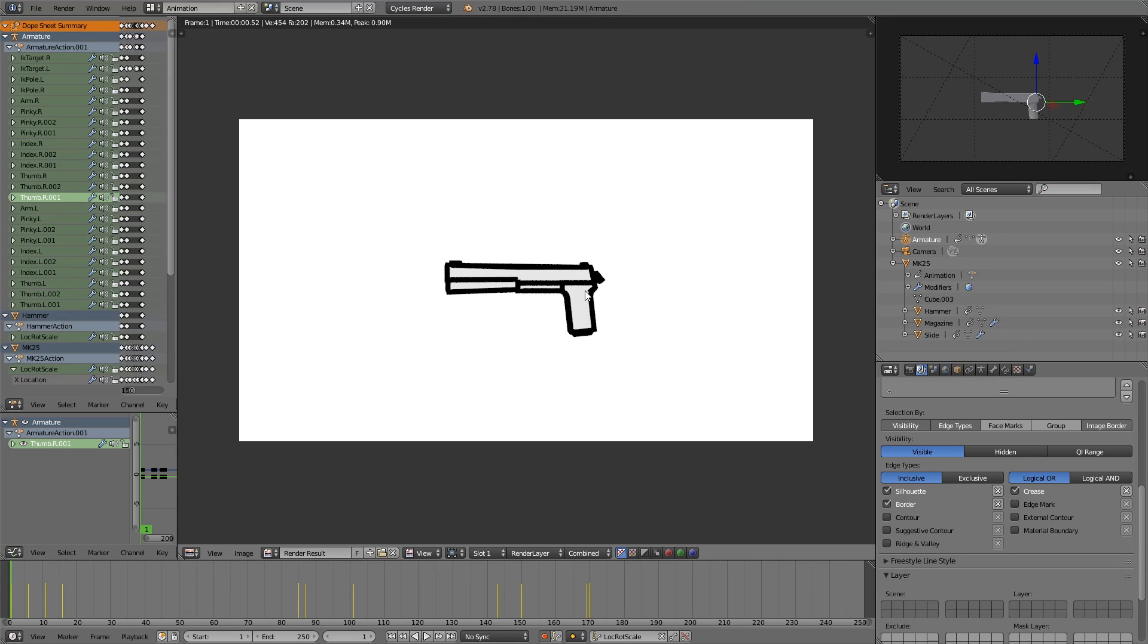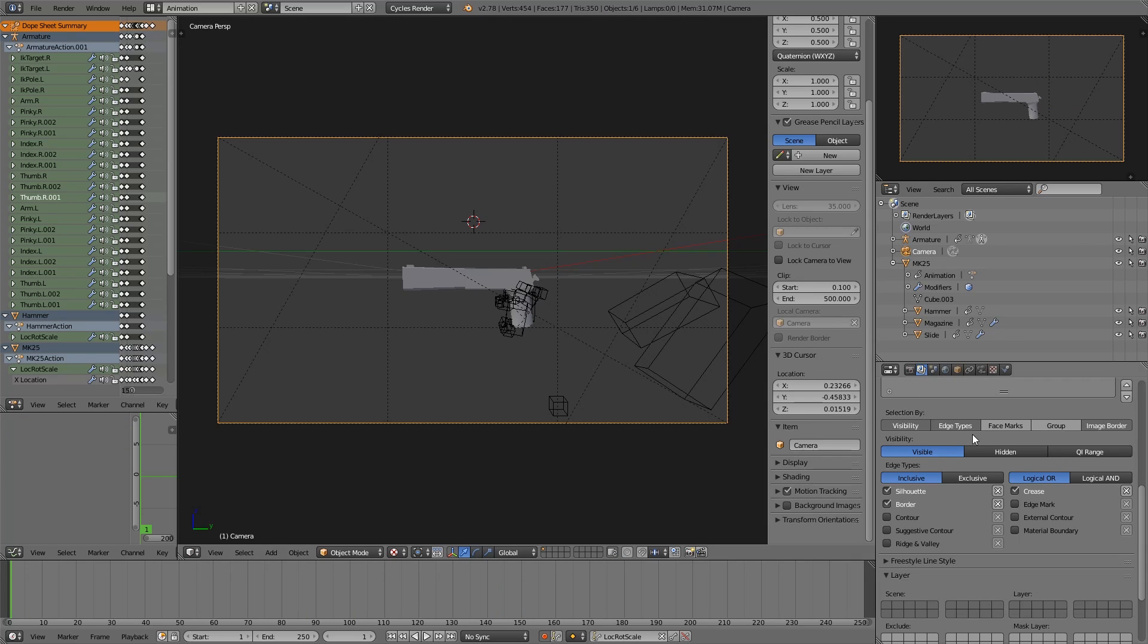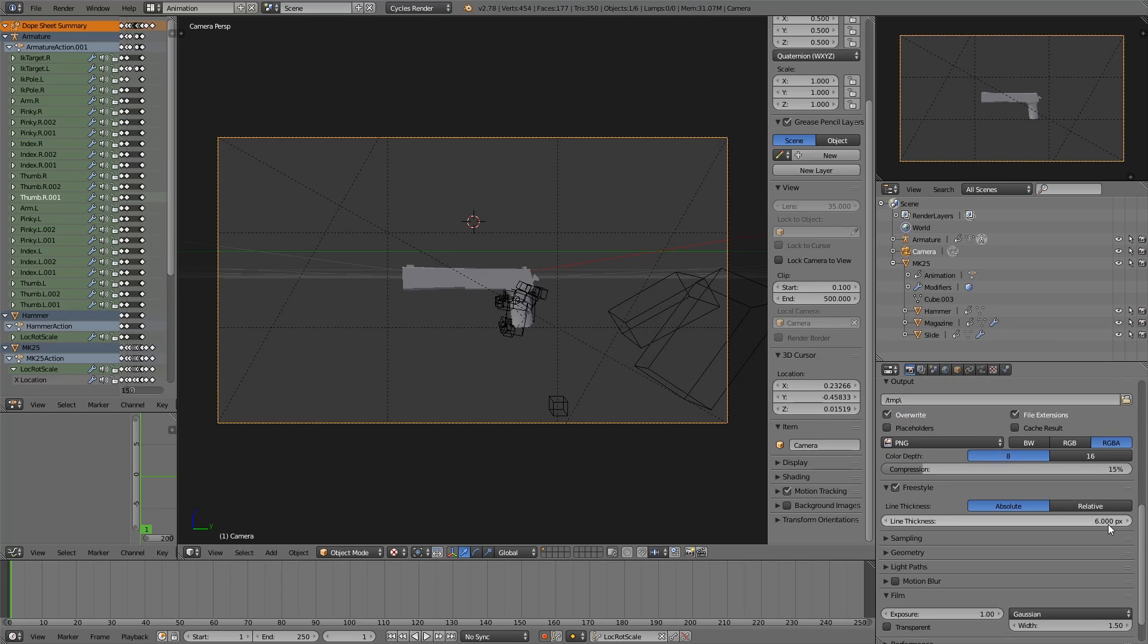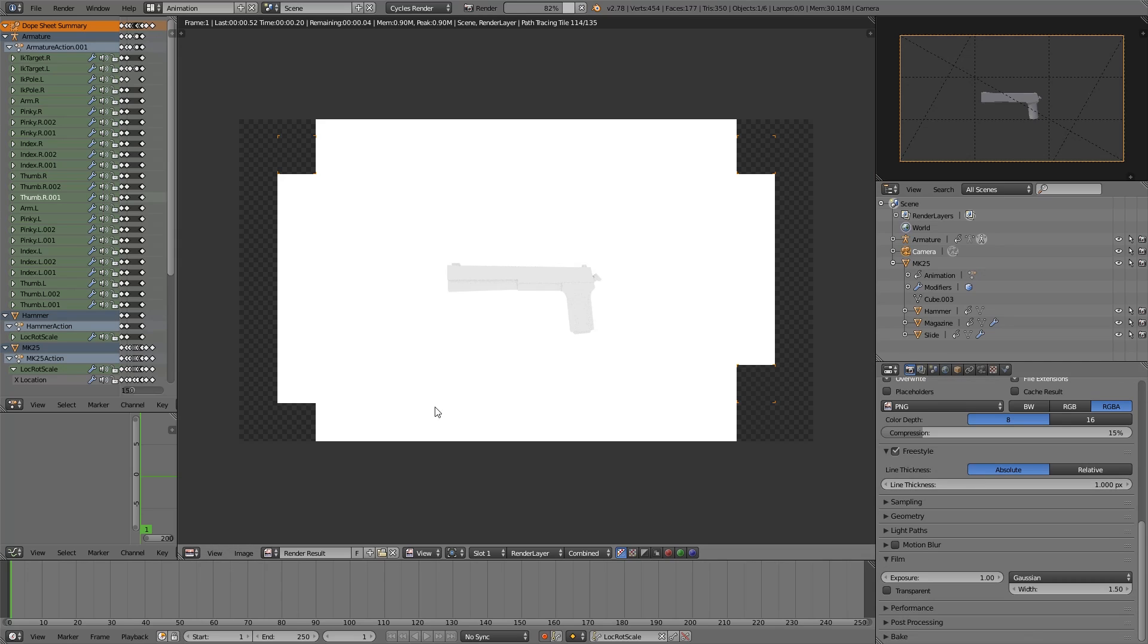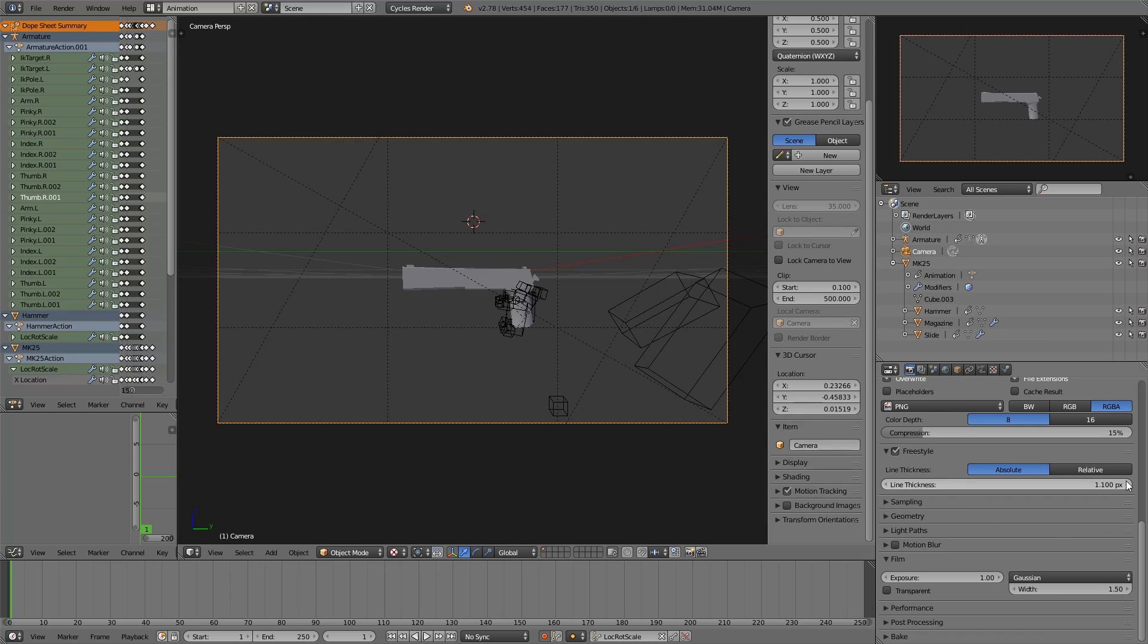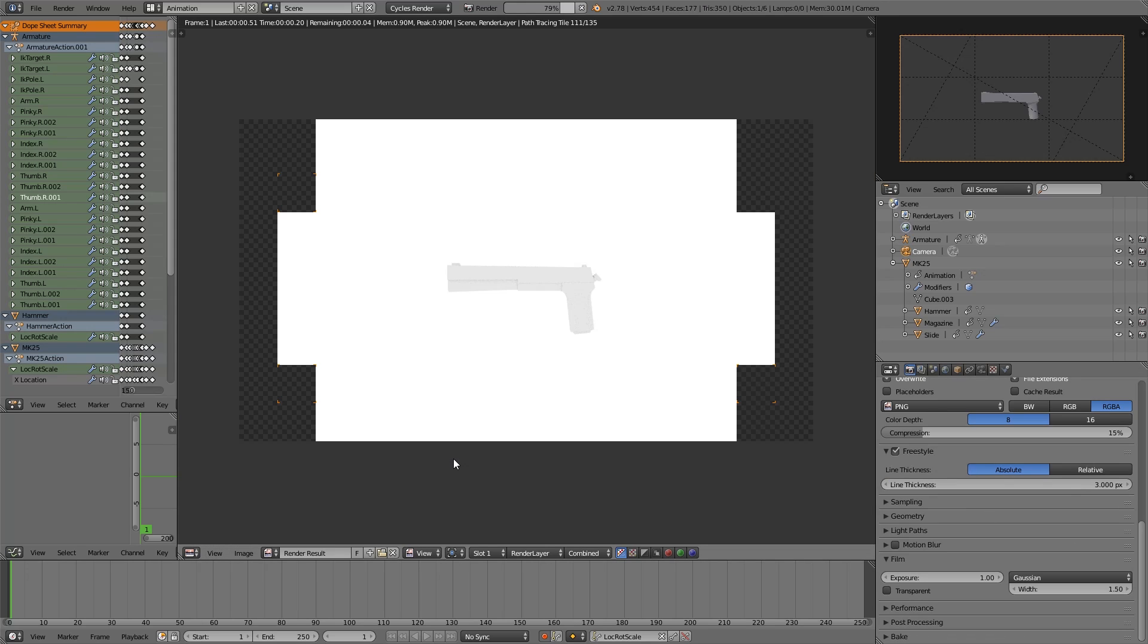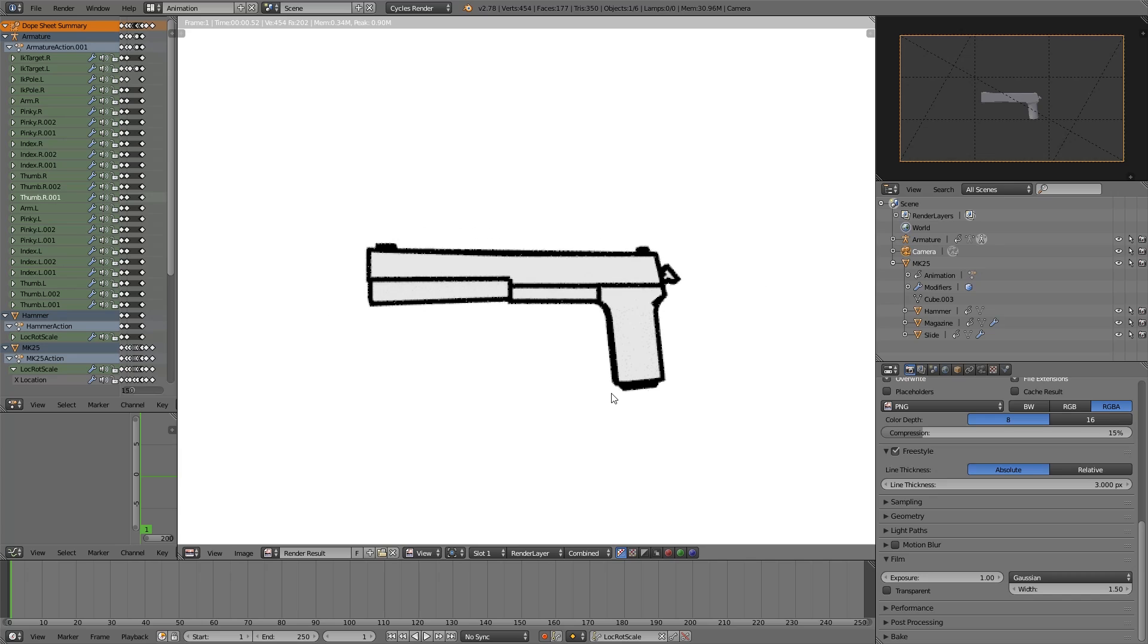So once we enabled freestyle, we have to re-render each time we want to check it out. And this is maybe a bit much. So maybe reduce line thickness in the render tab to one. Three ought to be better. There we go.